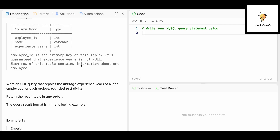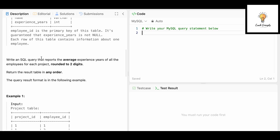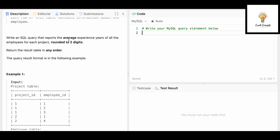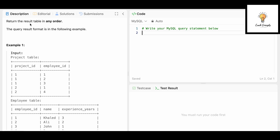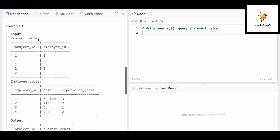Each row of the Employee table contains information about one employee. We need to write a SQL query that reports the average experience years of all employees for each project, rounded to two decimal digits. So we'll use the ROUND function and the AVG aggregate function. Since we need results for each project, we'll need to group by project_id.